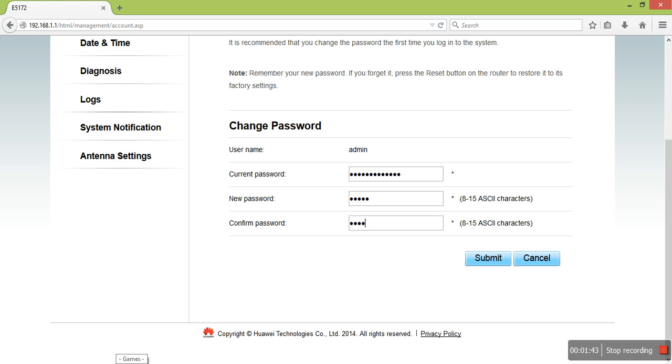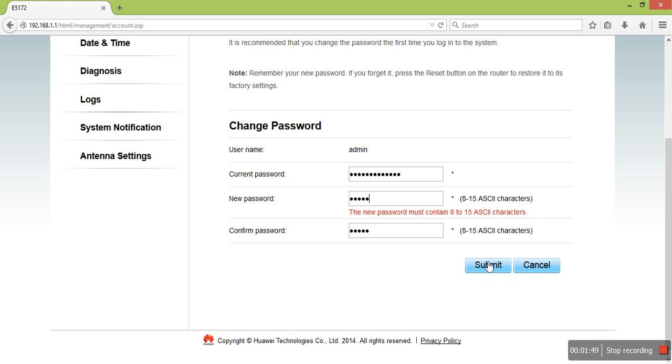Enter your new password and confirm password, then click Submit. Make sure they match.